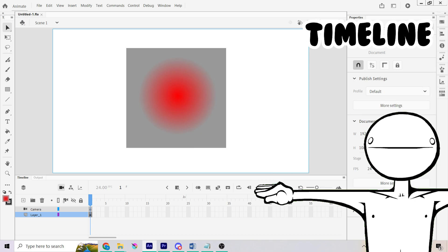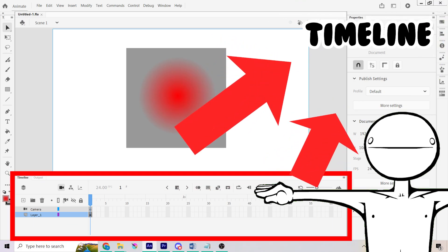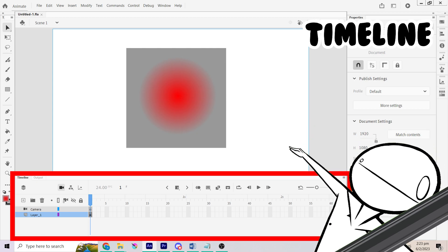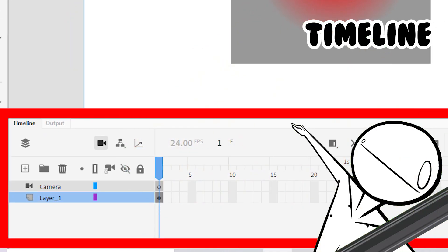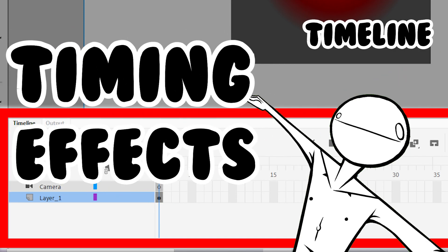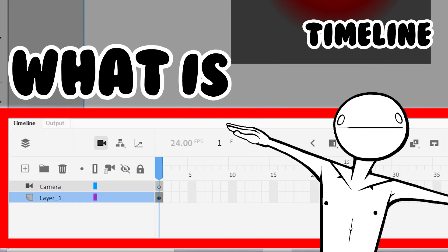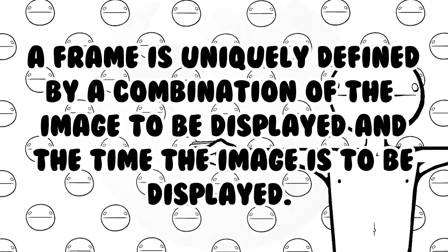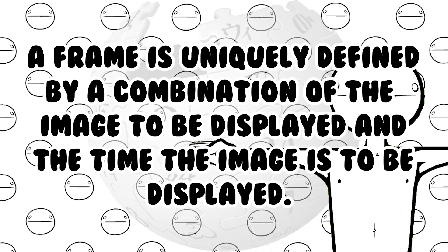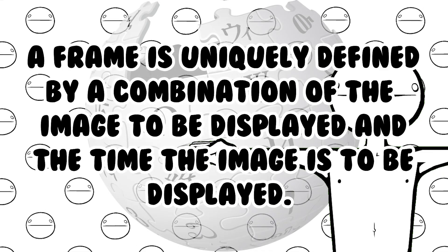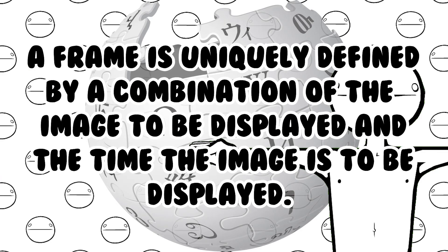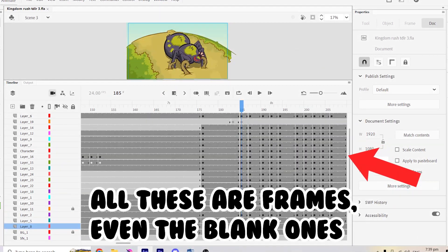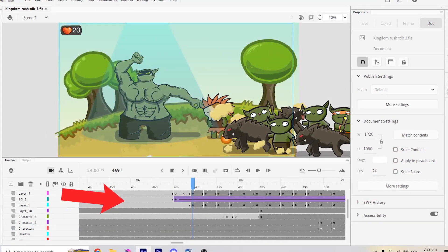Now, it's time for the timeline. This might get a bit confusing, so buckle up and let's get right into it. This window allows you to adjust all your frame rate options from timing to effects. But first, what is a frame? A frame is uniquely defined by a combination of the image to be displayed and the time the image is to be displayed. What? Basically, it means an image at any time in an animation.